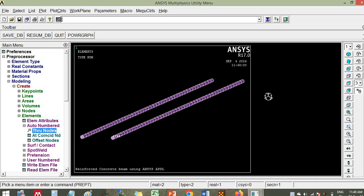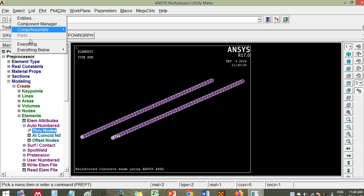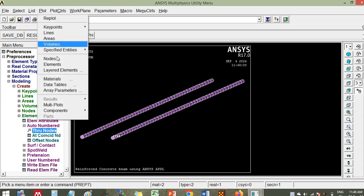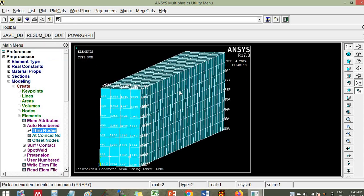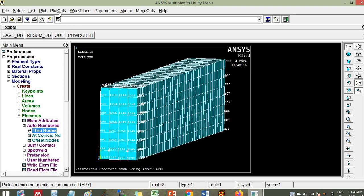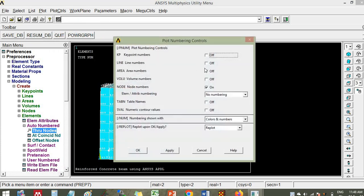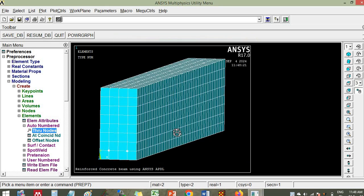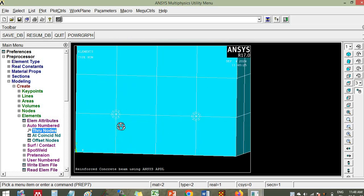Click on the elements, then click save database. Select everything and plot elements. Go to plot controls, numbering — switch off the node numbers, click ok. So here you can see that we have created the main bar.